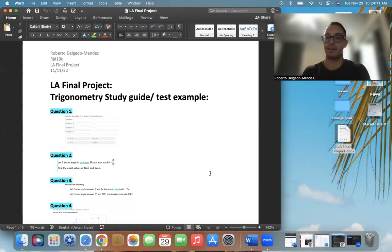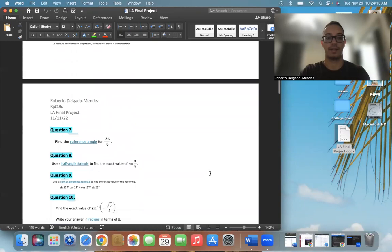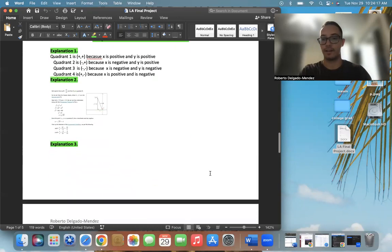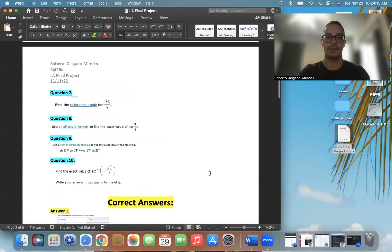Then, they would get a study guide of the questions that would show, like this, the questions, the answers, and an explanation of the answers.